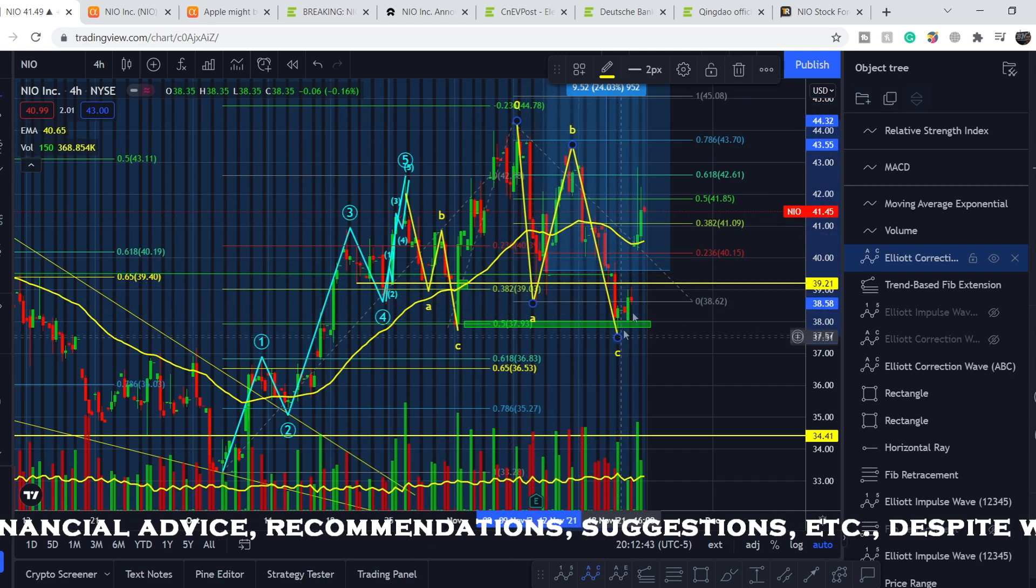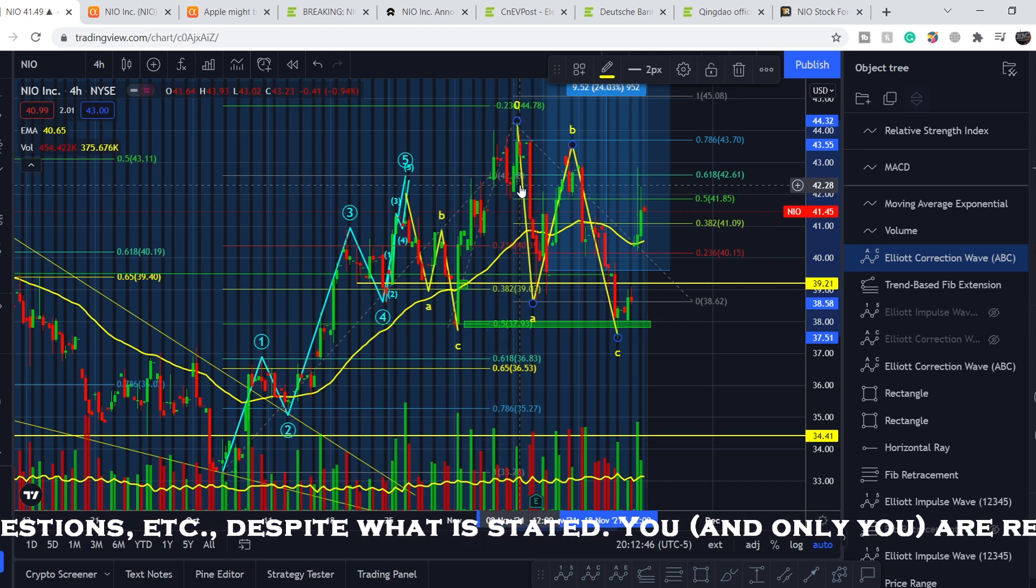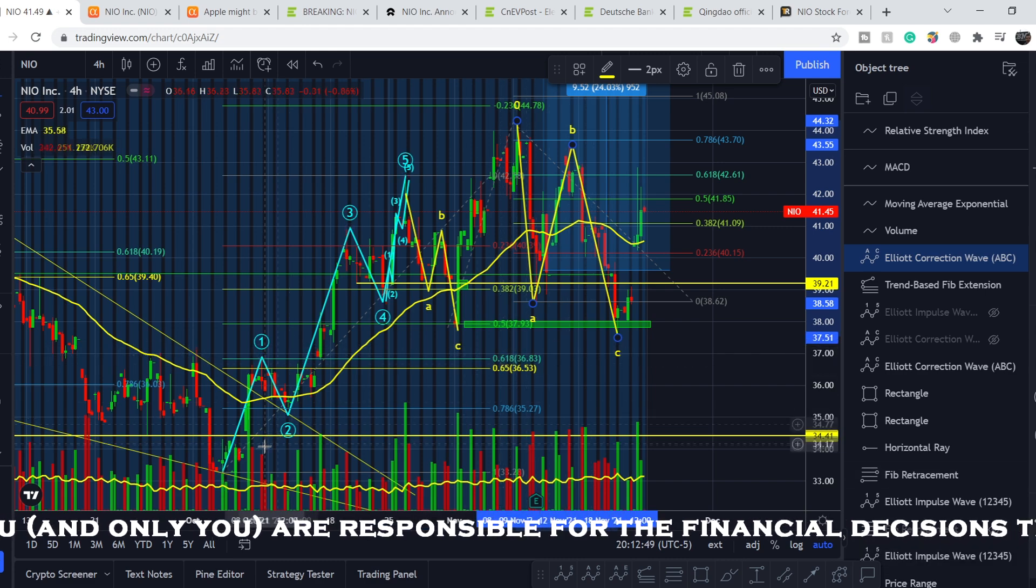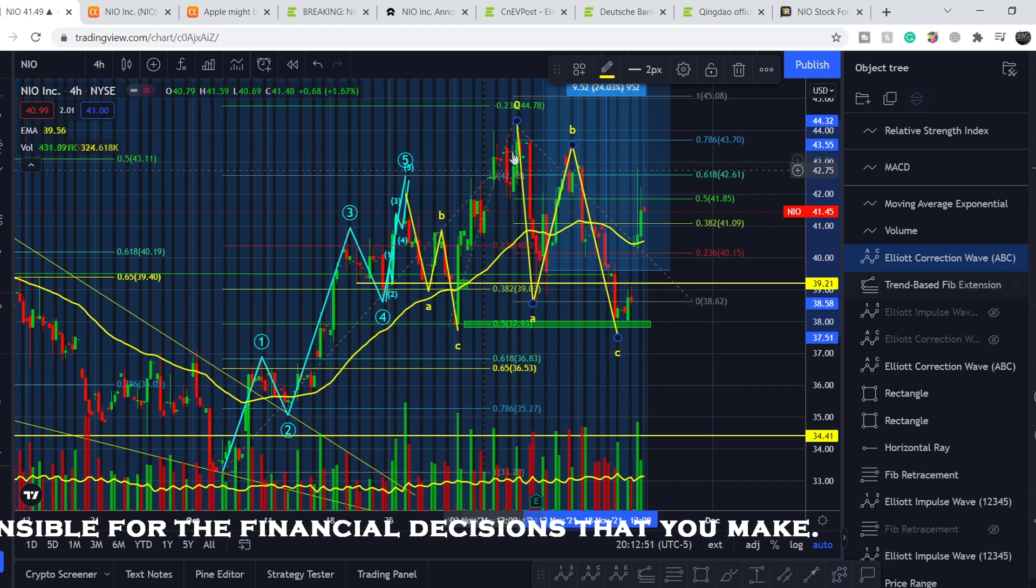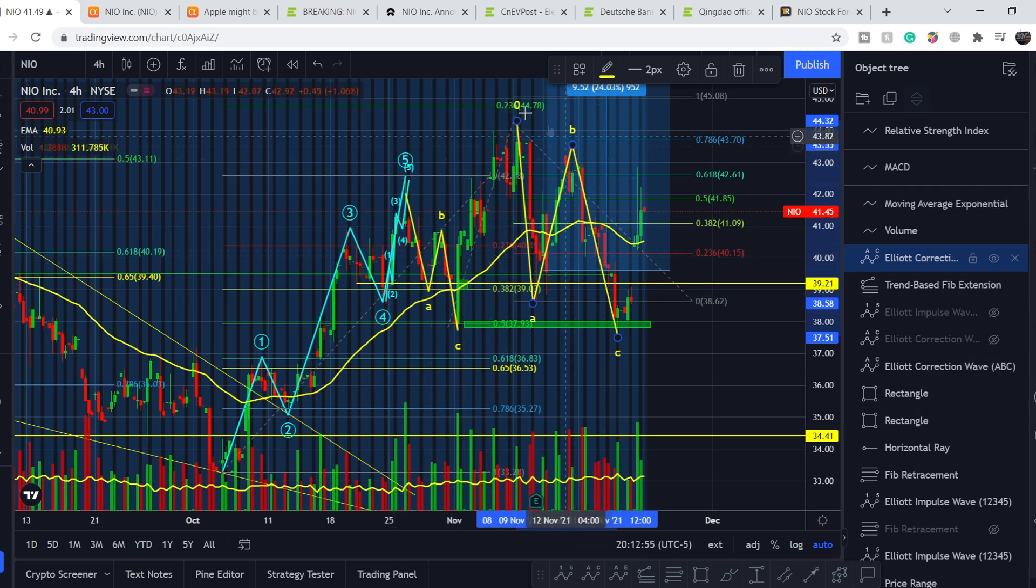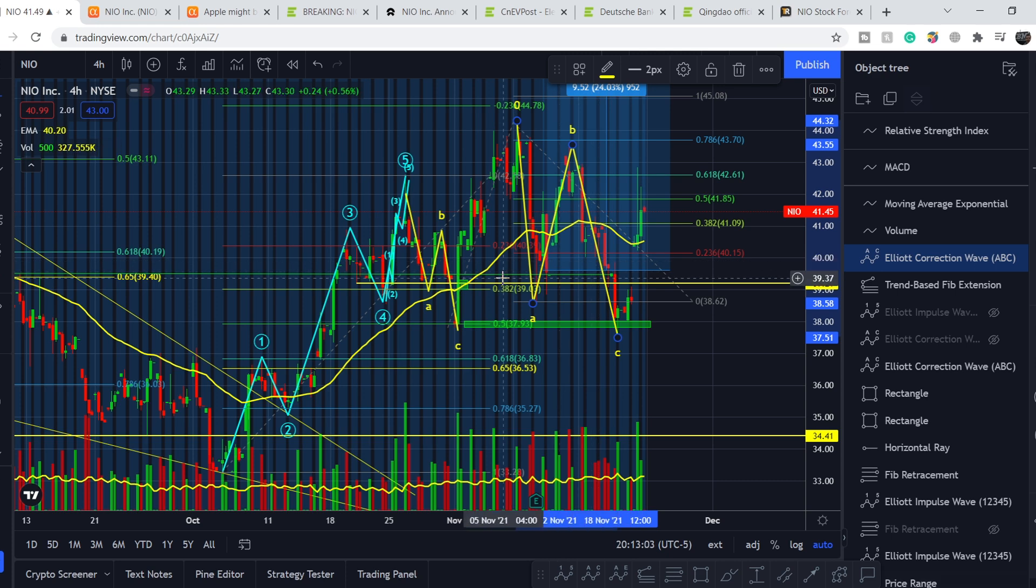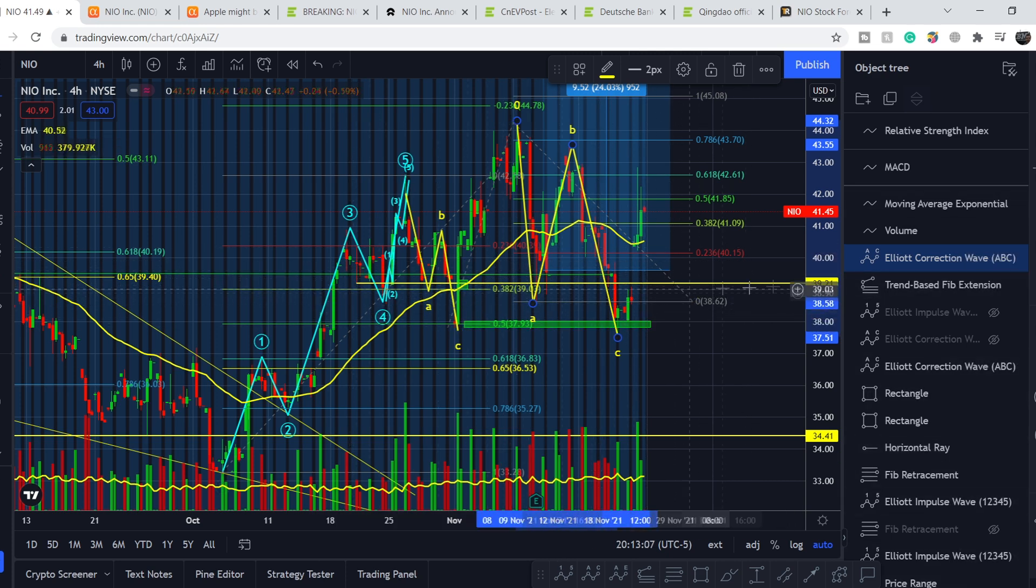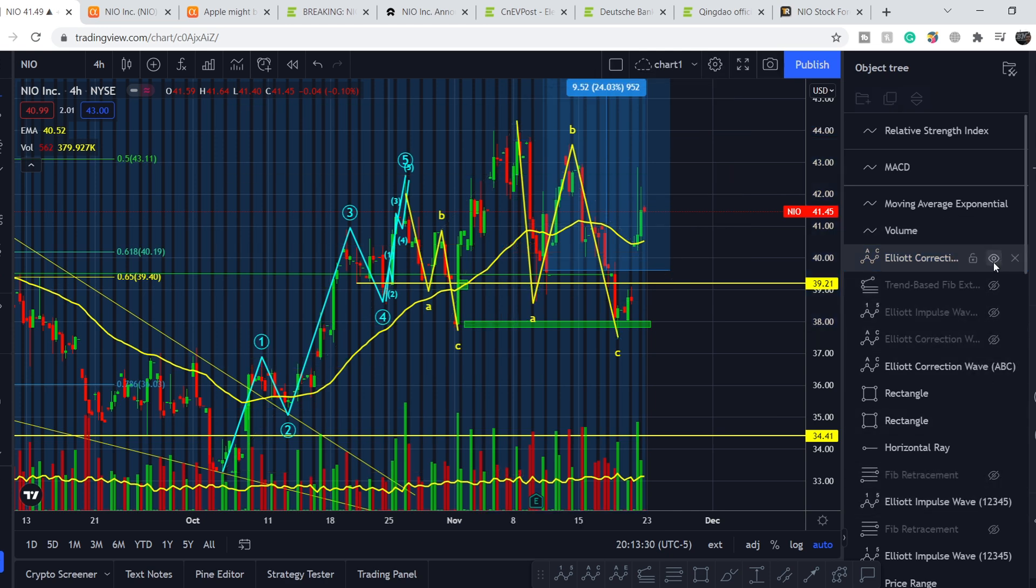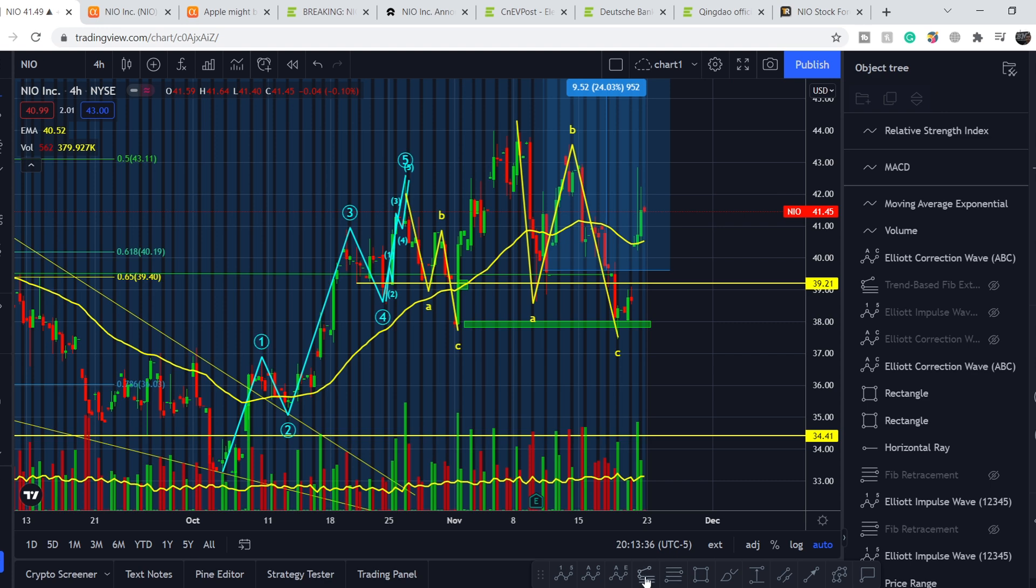This correction might be right after the impulsive movement. I think we can count the entire movement from this bottom to this top as our one wave structure. It's quite messy, this price section during the entire November. We can clean the chart a little bit. We don't need unnecessary tools. We can project some new targets.